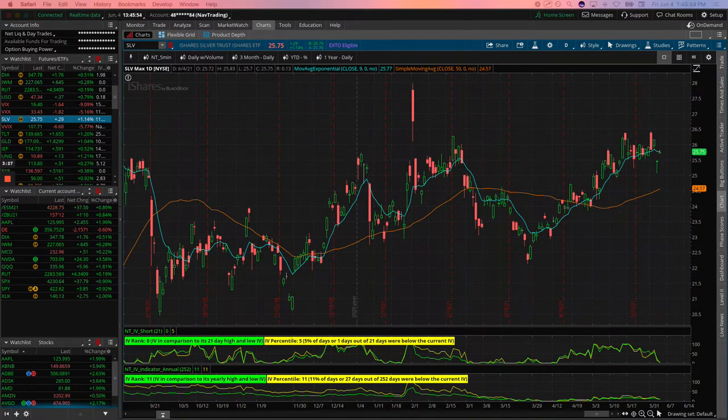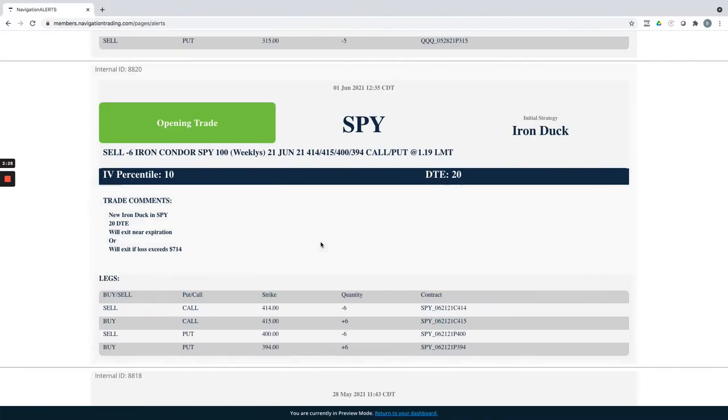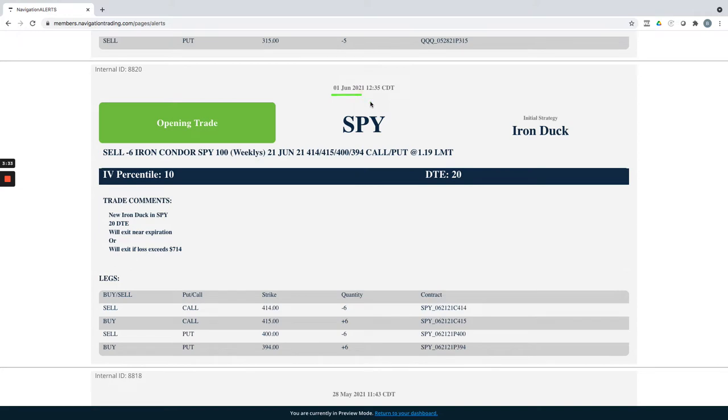All right, let's jump into the alerts. Starting with Tuesday, market was closed Monday for Memorial Day. Tuesday, June 1st, put on an iron duck in SPY.